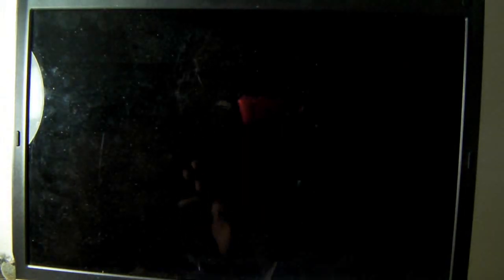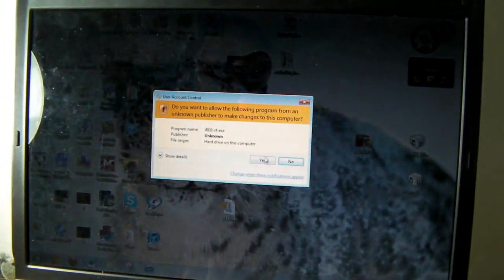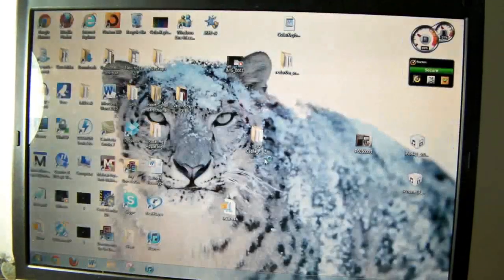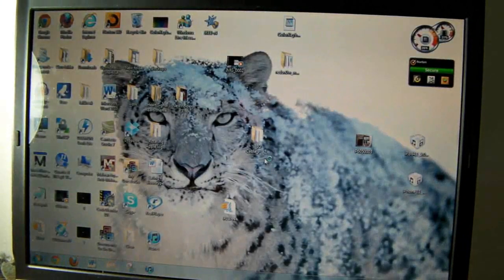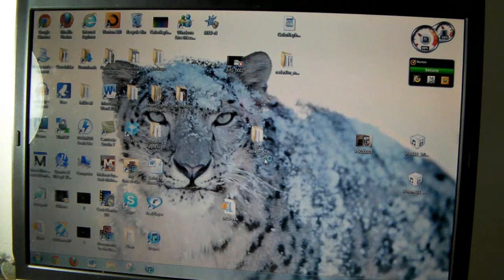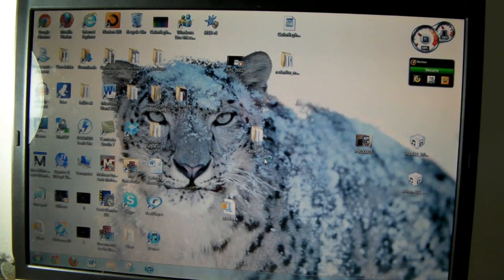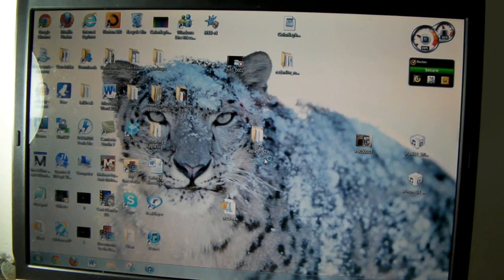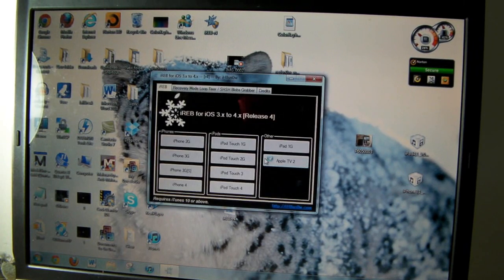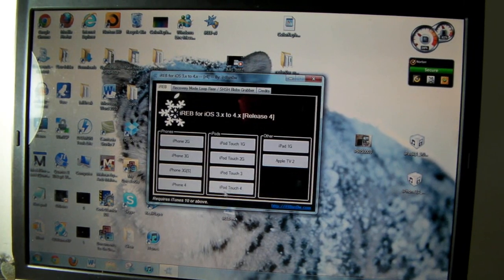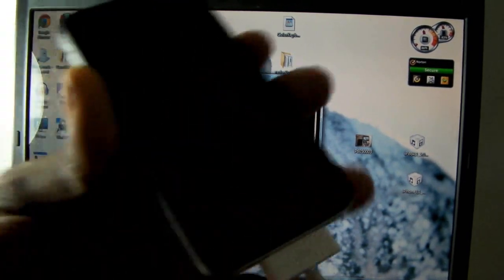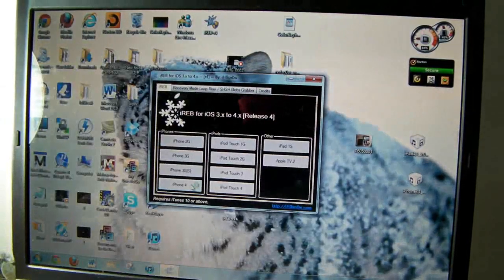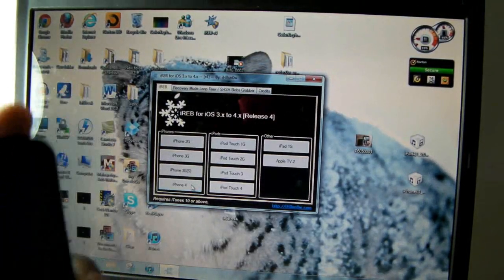Now you're going to click iReb after you've done that, and this is just to put your iDevice in pwned DFU mode. Let iReb load up. I'm doing it with the iPhone 4, so I'm going to click the iPhone 4.